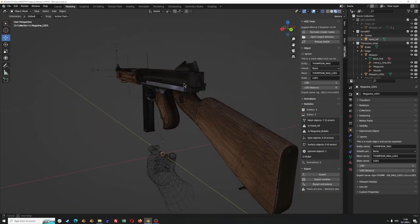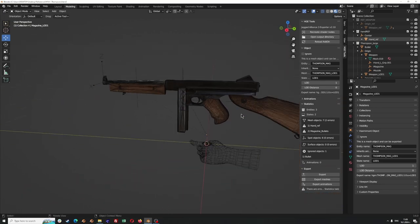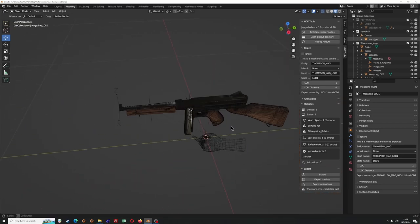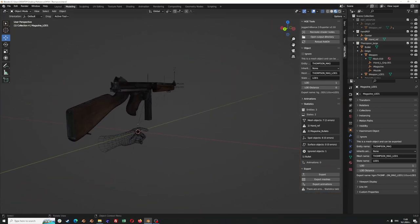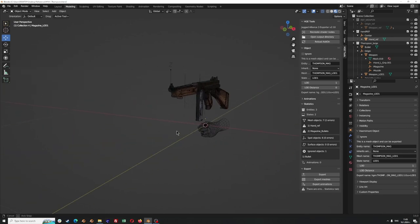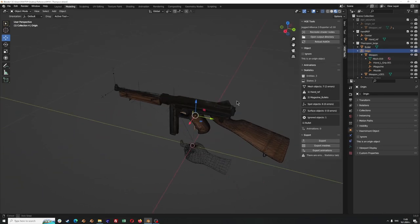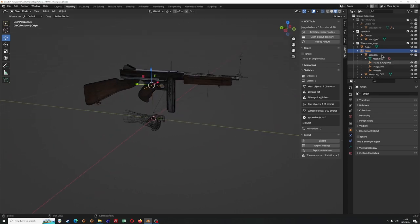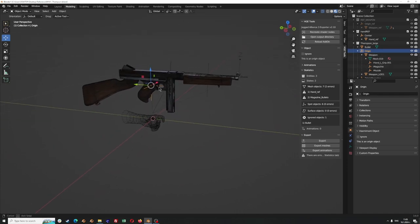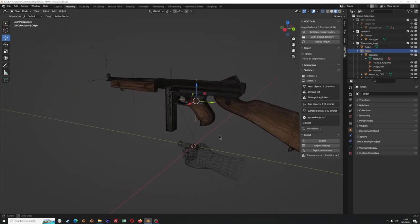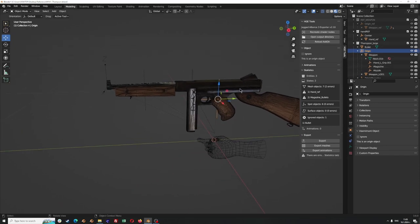Basically what you need to remember is that you can only export a mesh if it's under an origin. The structure is that you have an empty plain axes object that is parenting your mesh, and this is what we have here.